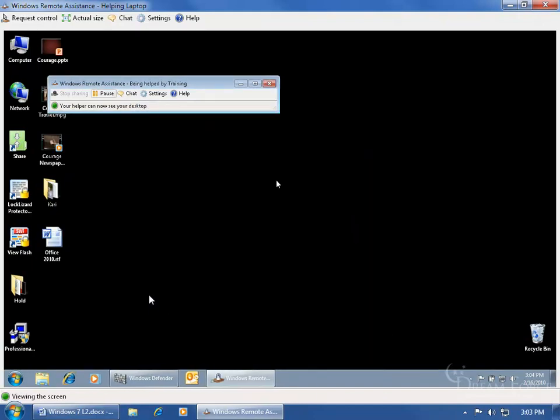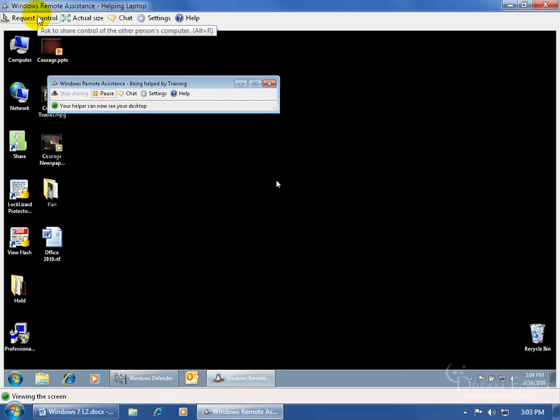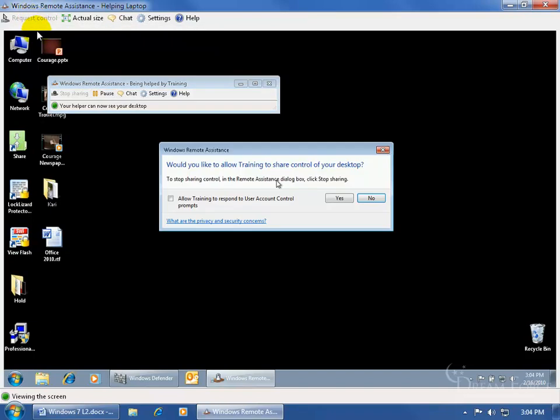You can see on my end here, if he's not moving his mouse fast enough or he doesn't know where he's going, I can come up here on the toolbar, click on request control. When I click on it, you can see it pops up on his screen. This isn't mine. This is his. But I'm allowed to see his screen.